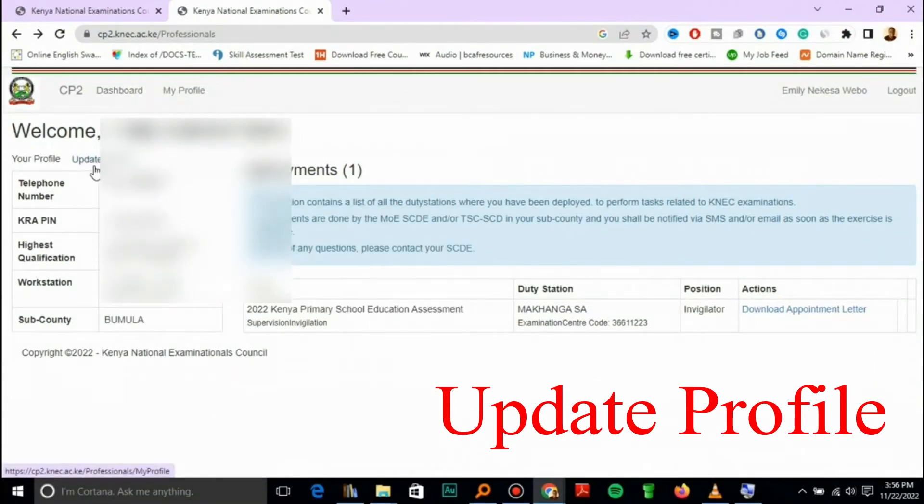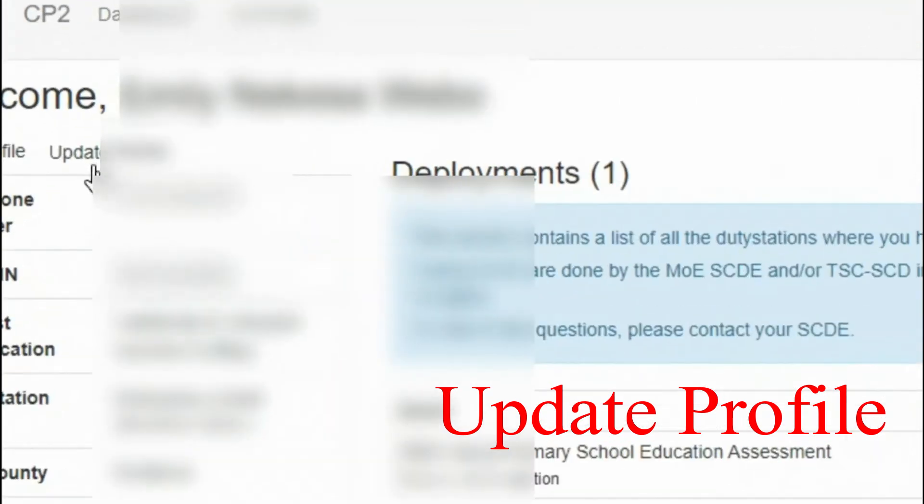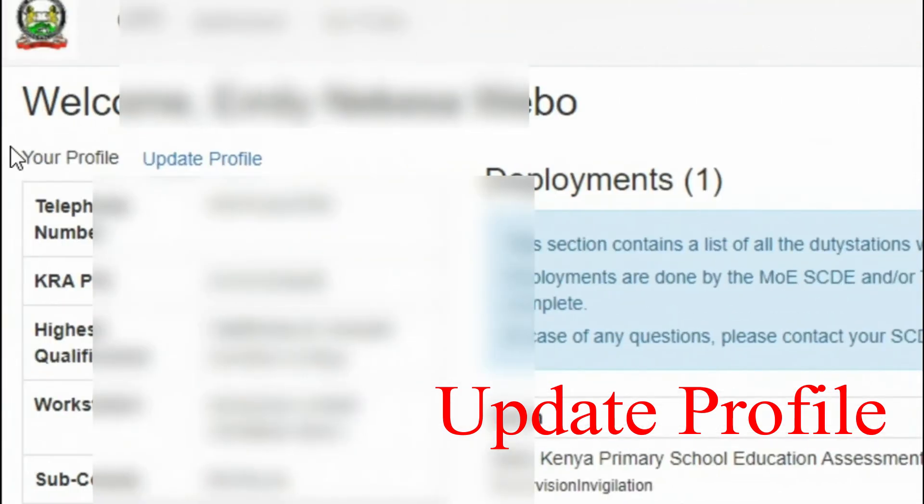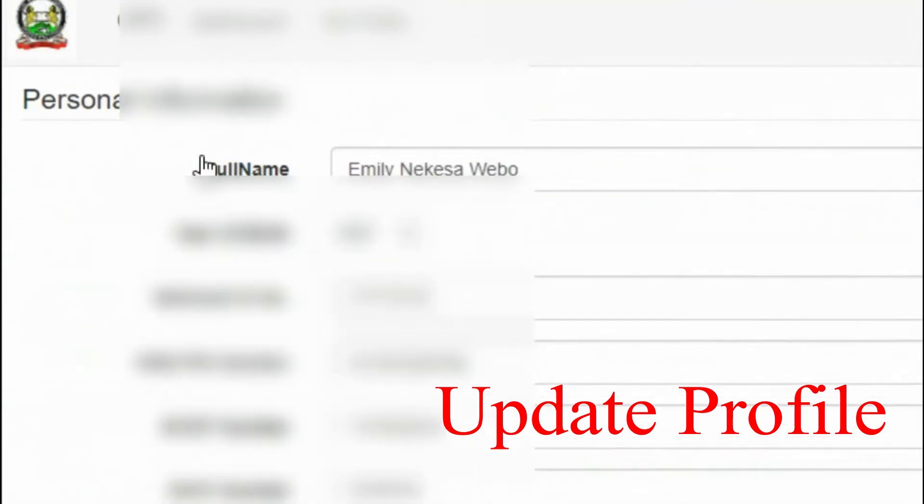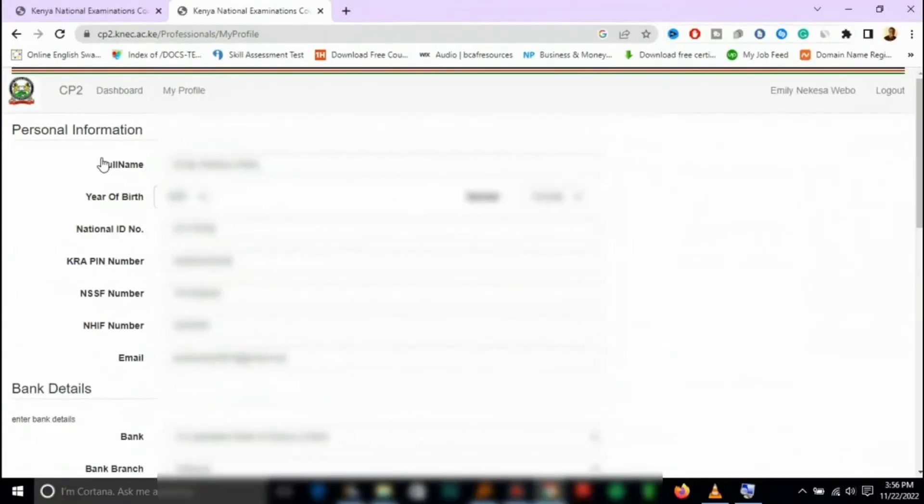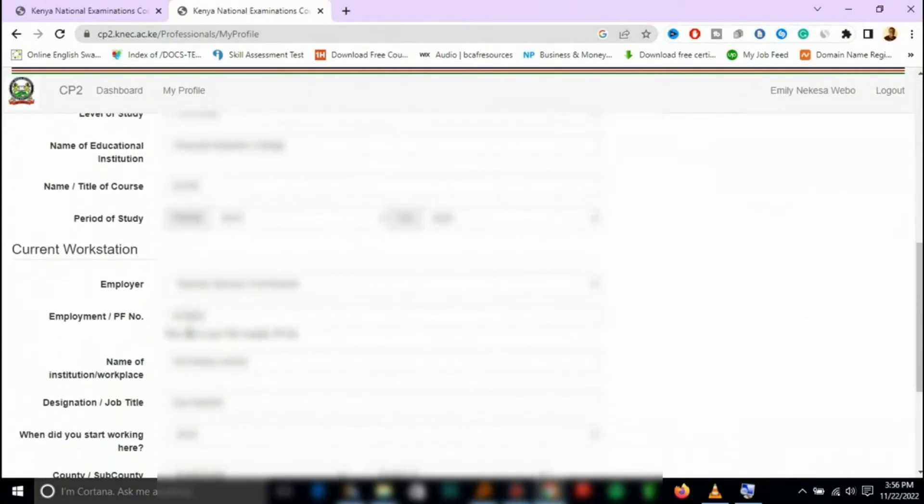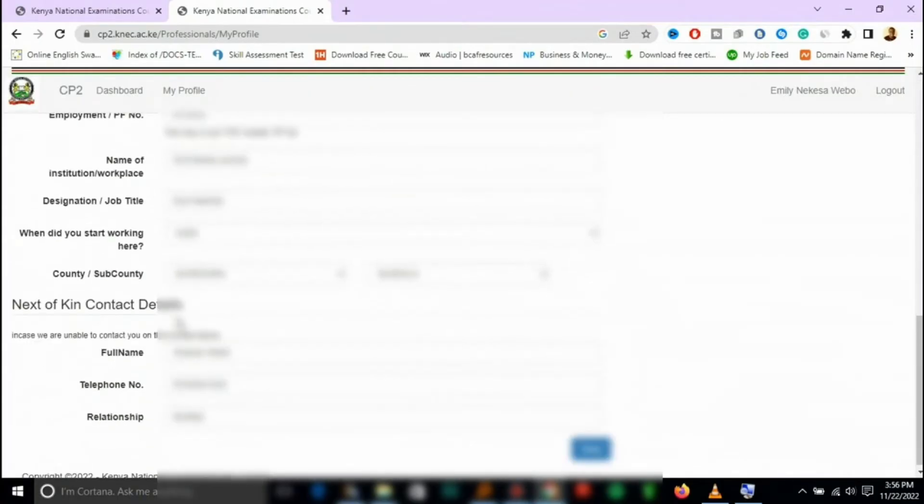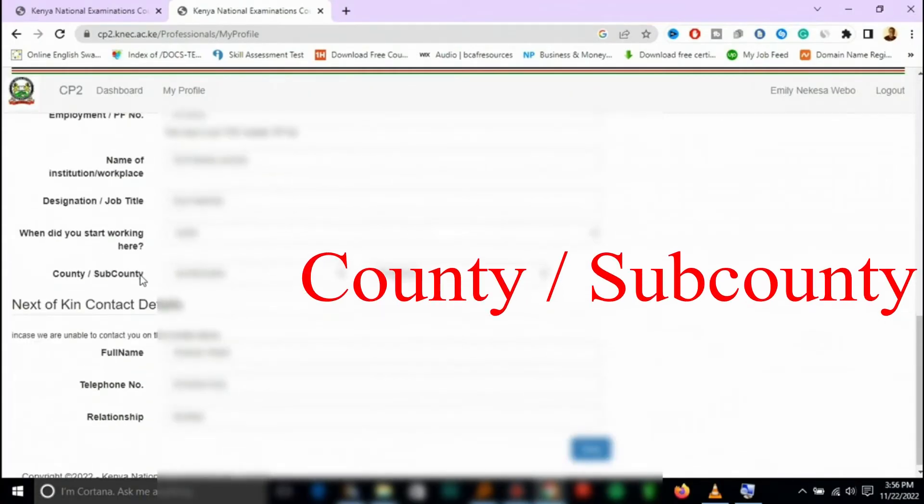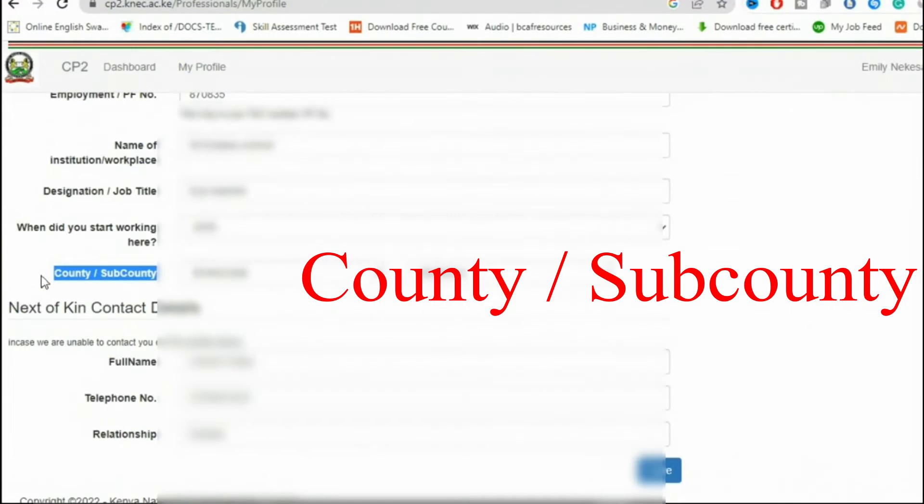From the dashboard on the top left you can see update profile. Then here is where you can change the location of the county, county and sub-county that you're working in.